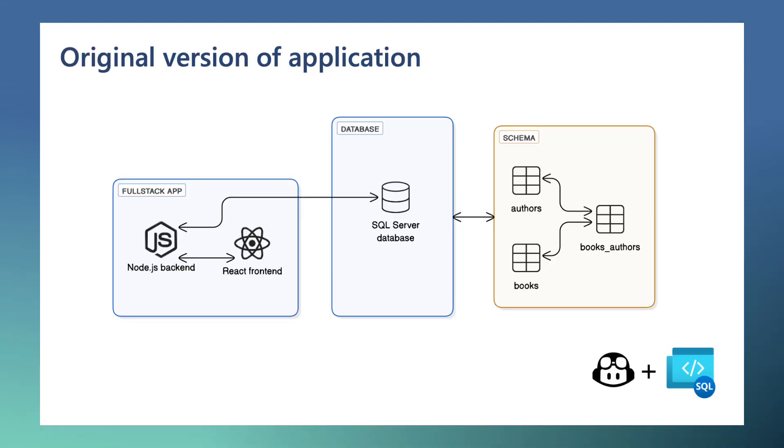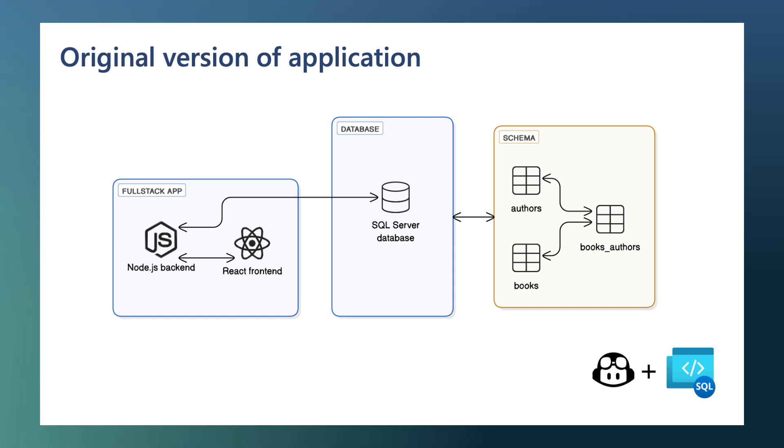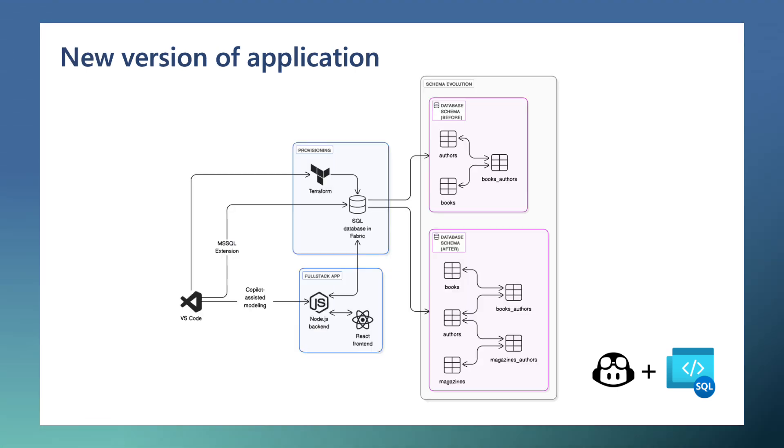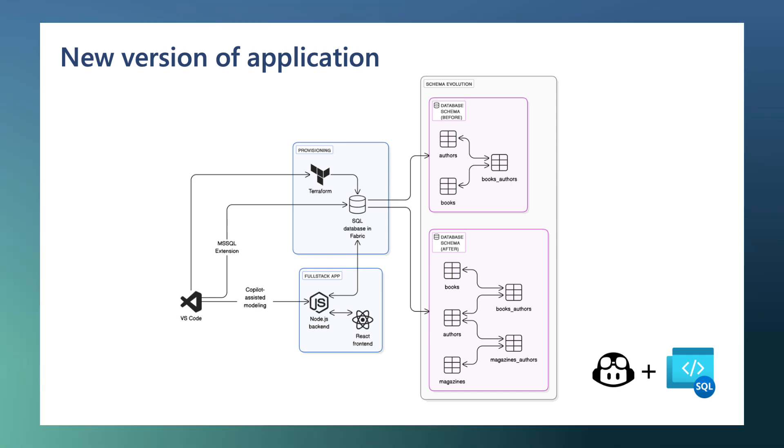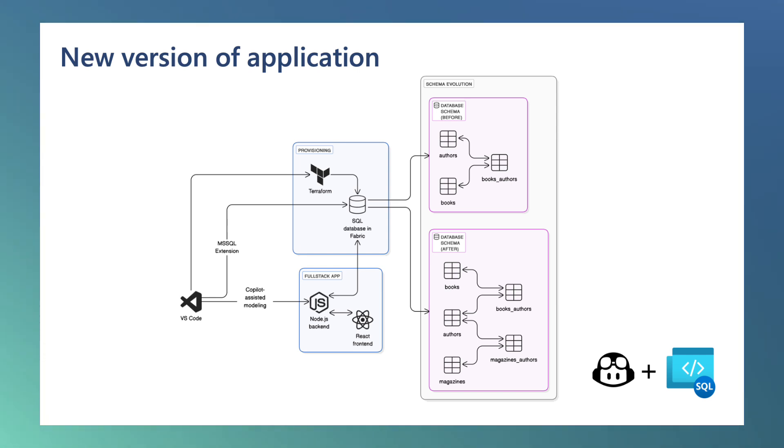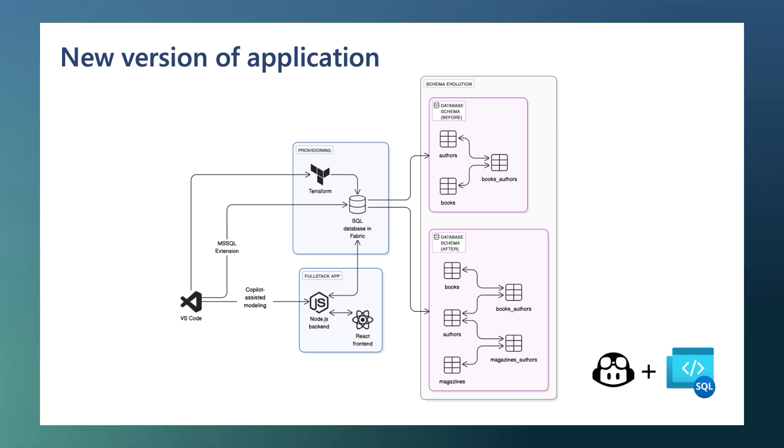In this scenario, I'm a developer working on a full-stack application that uses Node.js, SQLize, and a SQL Server Database. I have been asked to add a new feature that will allow our users to manage magazines in our system, and also was asked to move the database to use SQL Database in Fabric as our backend platform.